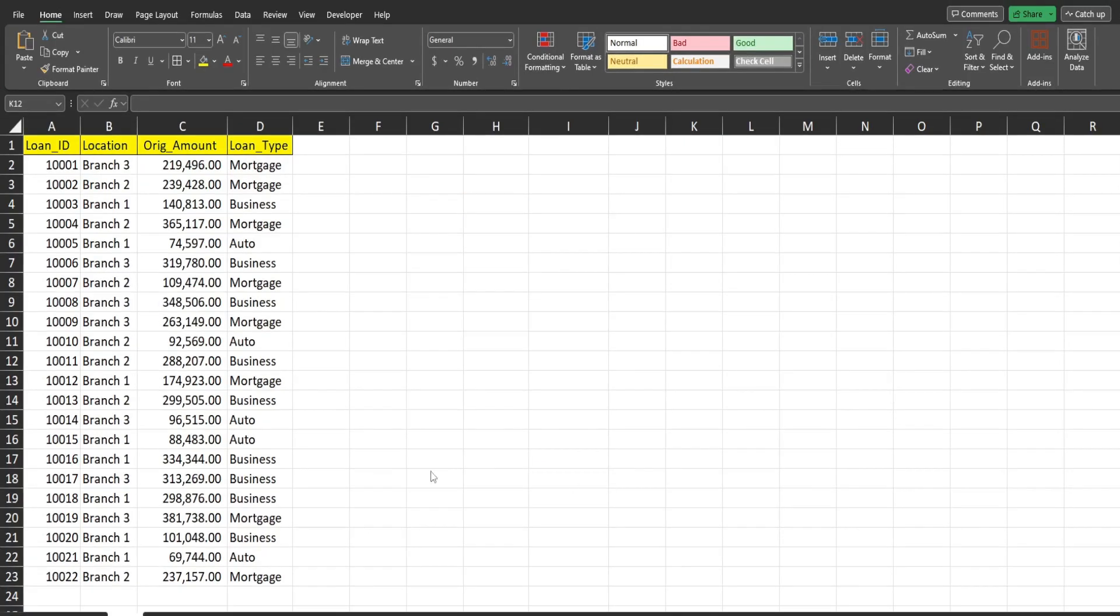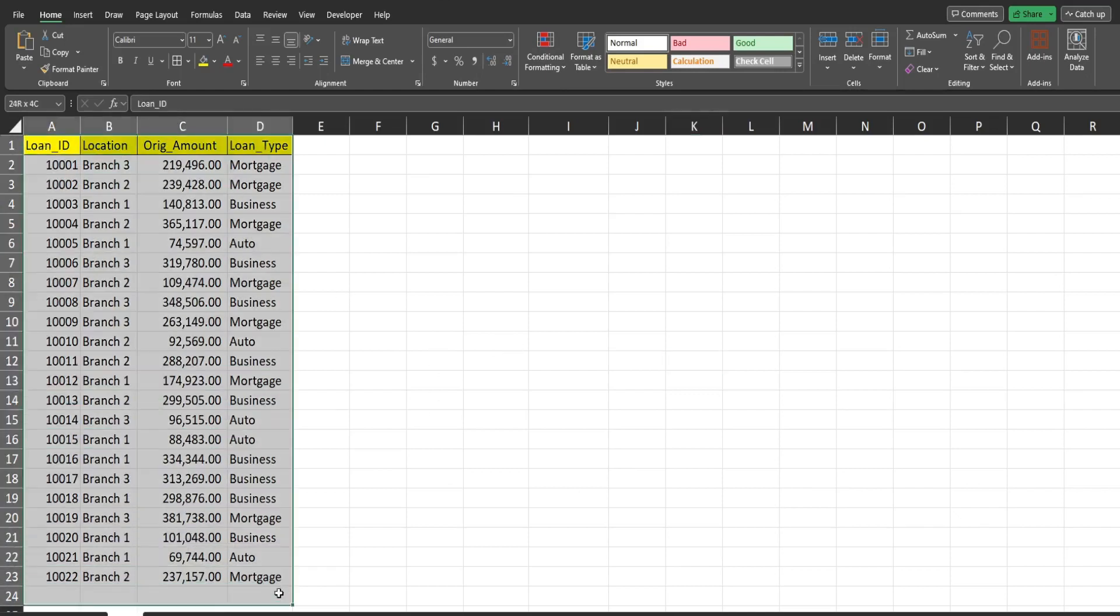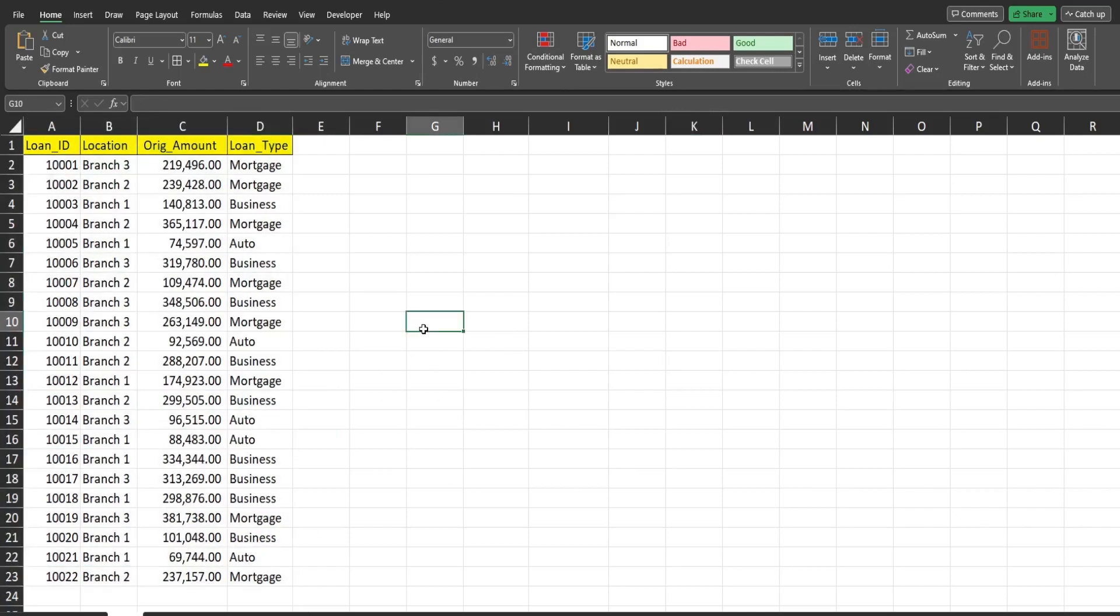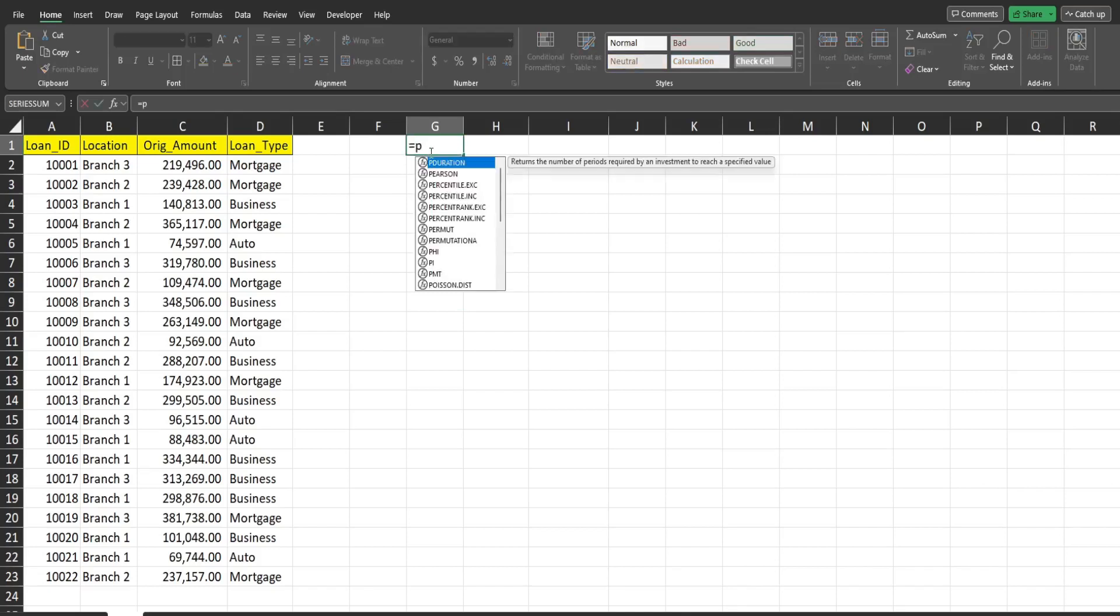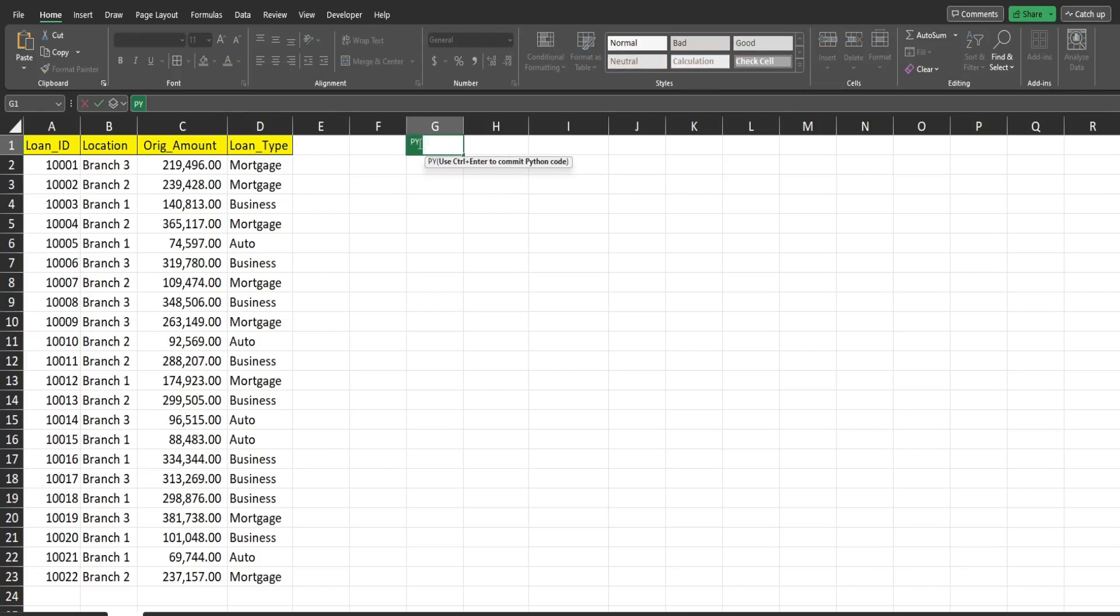So the first thing we want to do is create a data frame that holds our data. So in Python, a data frame, well, the name is really the definition. It's just an object that holds data, such as an Excel range or an Excel table. So to do that, I'm going to come down here, click equals PY, hit tab, that's automatically going to create a Python input box where we can enter code. So to create a data frame, you really just give it an acronym. Most folks use DF or D.